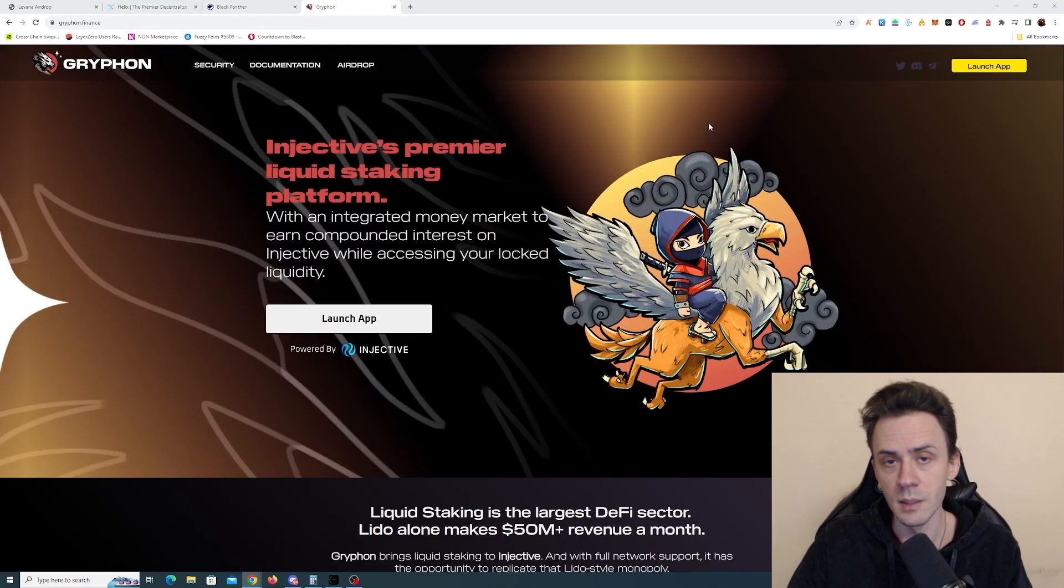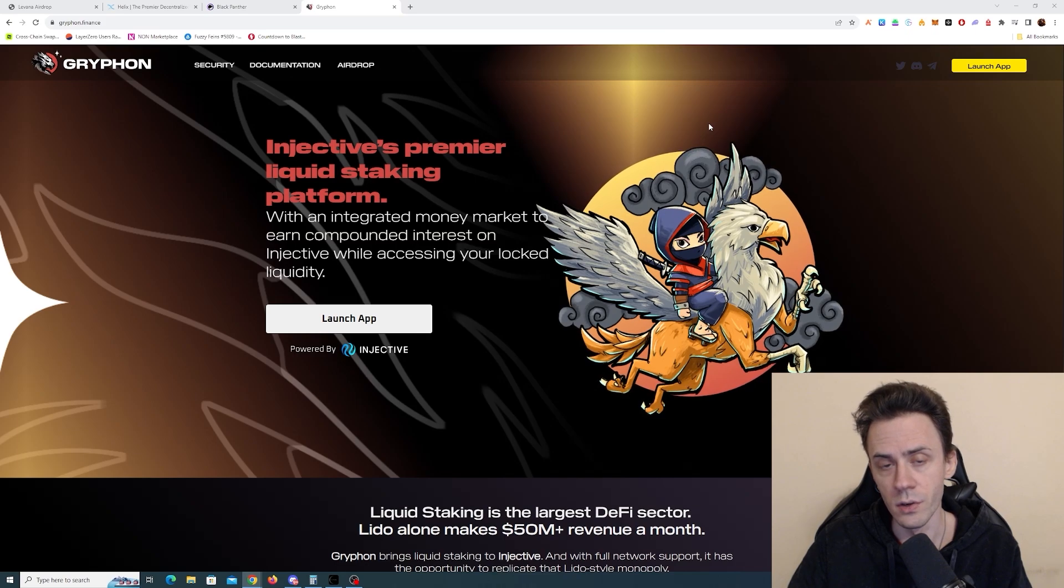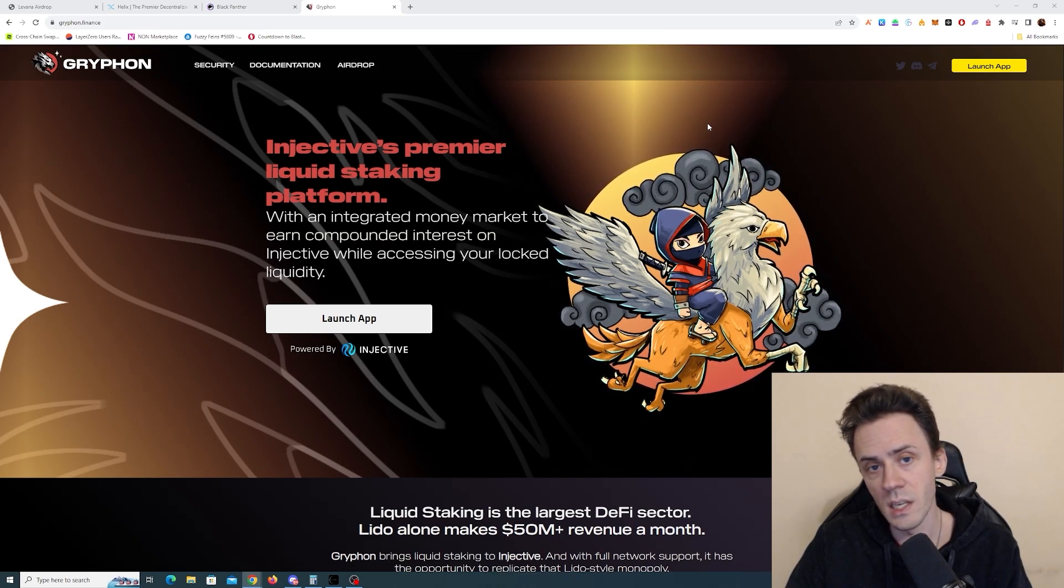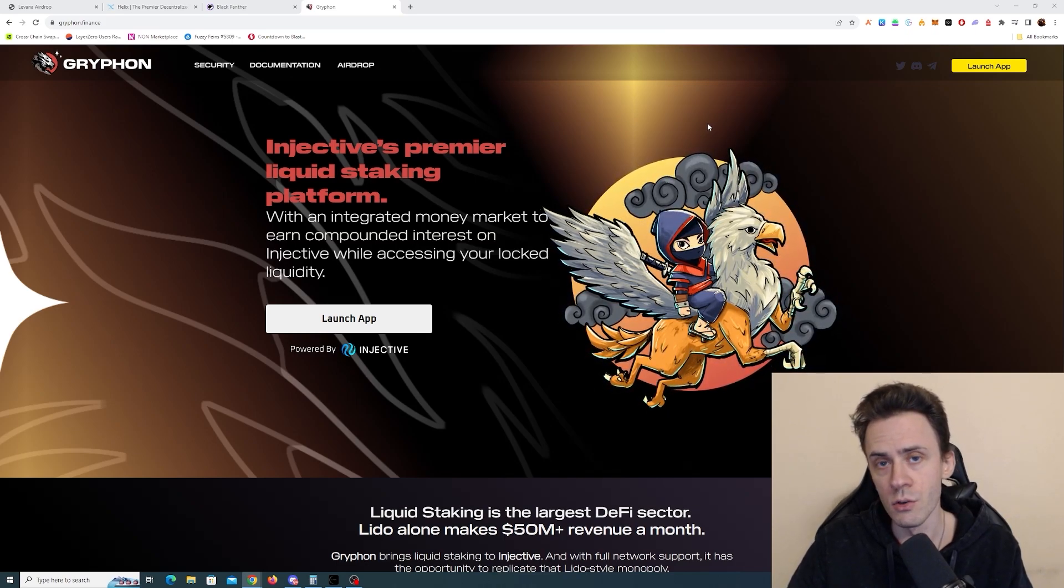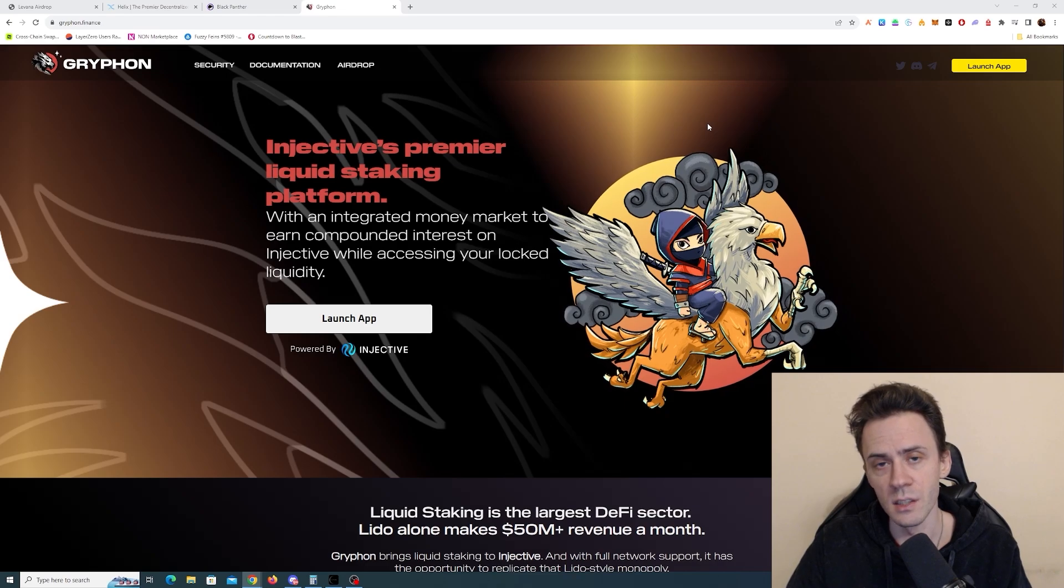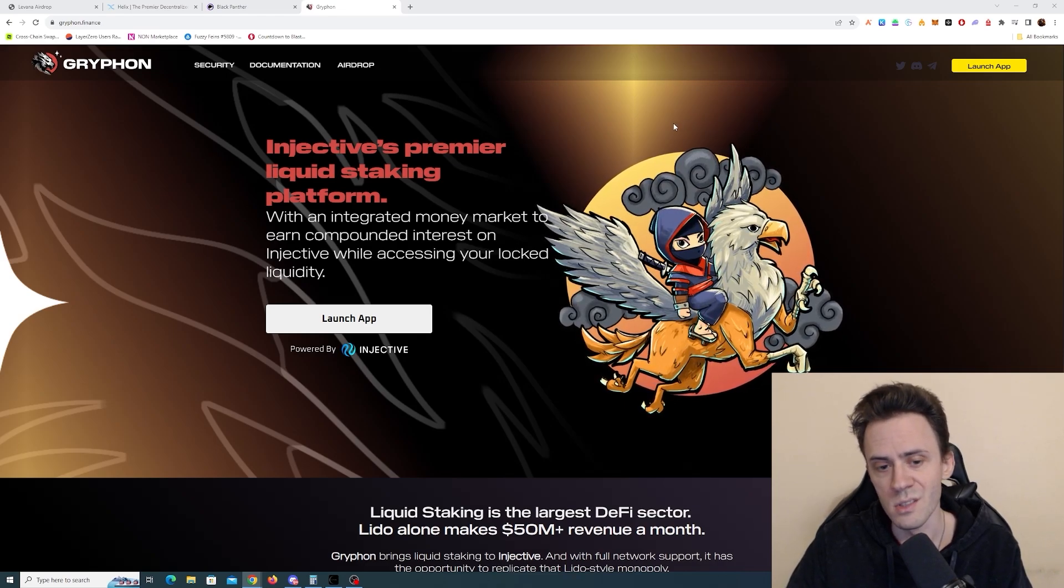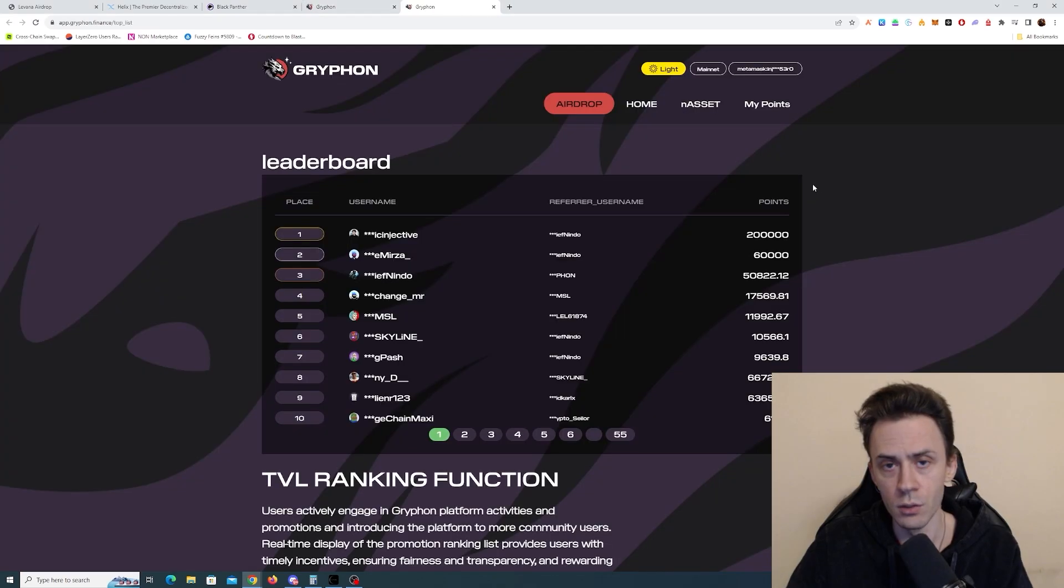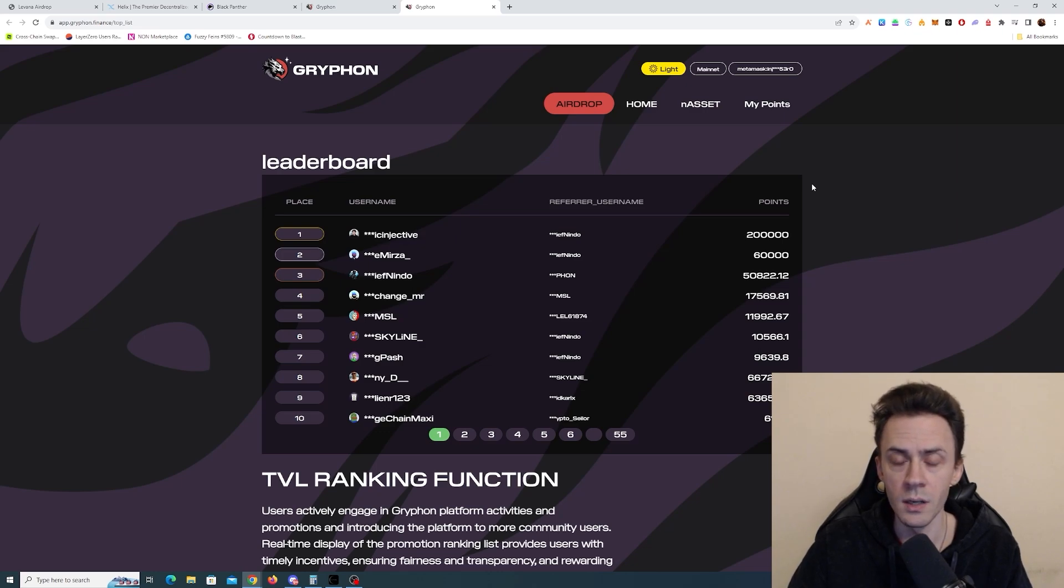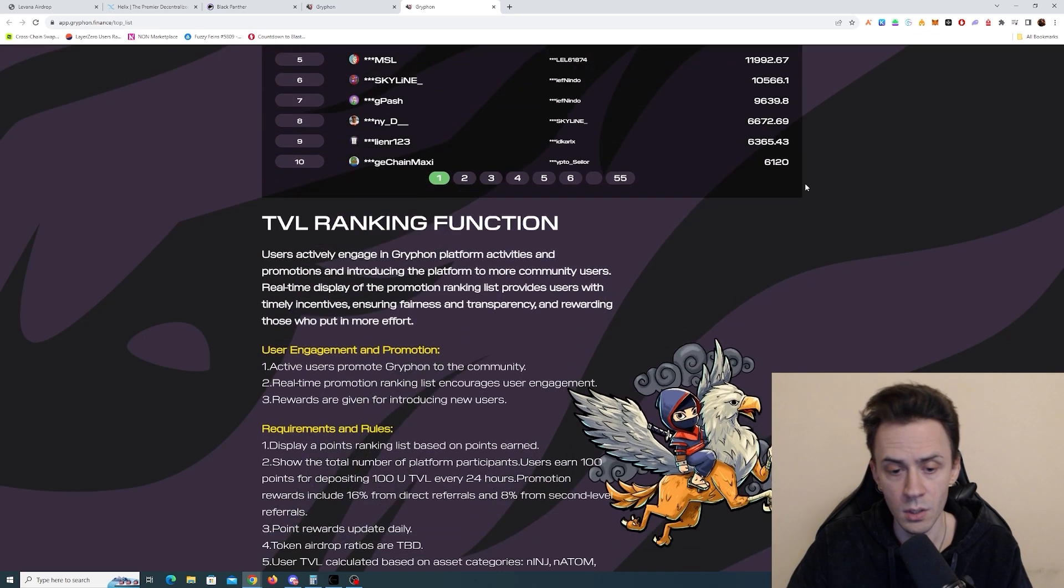Okay, moving on, next application on the list is Griffin. This is a liquid staking protocol. Also, airdrop is confirmed. Also point system is in place. In order to start using this app, you need to connect Twitter, connect Discord and also input the invitation code.